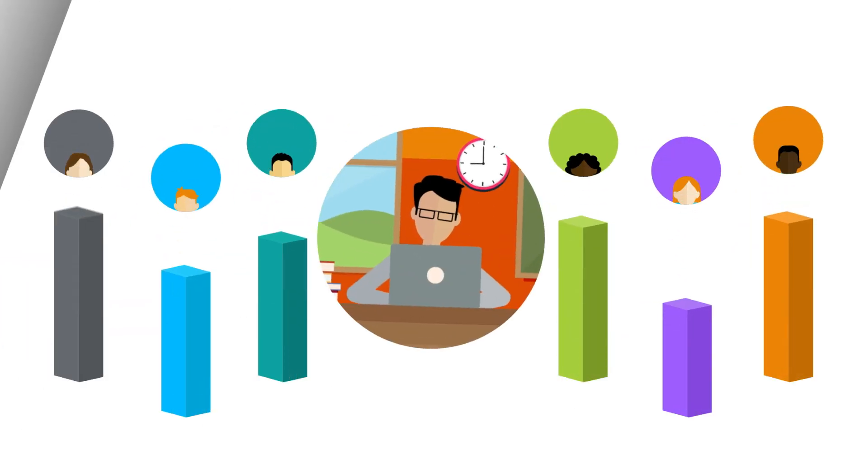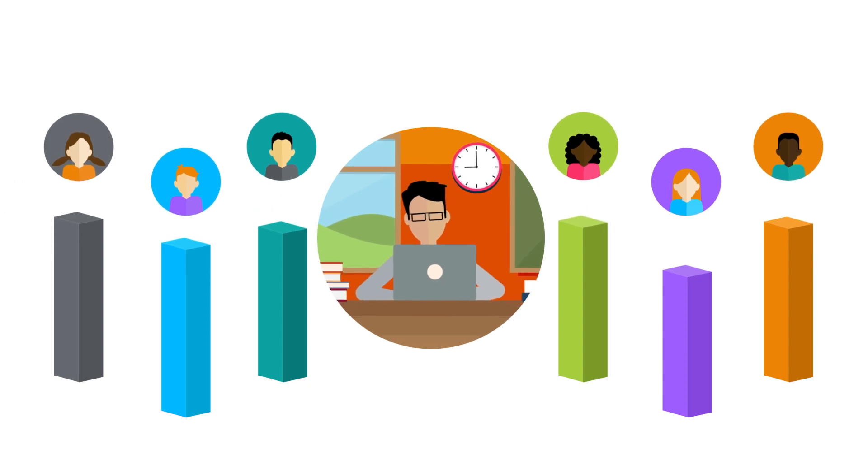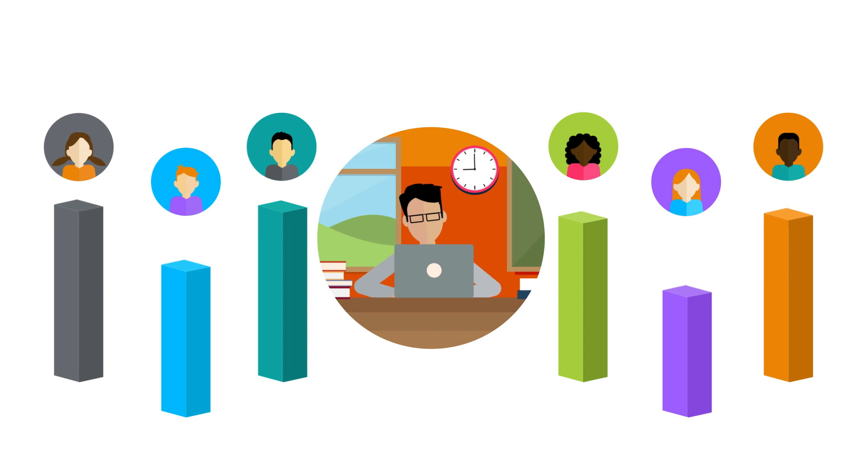And now, teachers can measure and track every student's writing attainment level and progress with WriteQ.